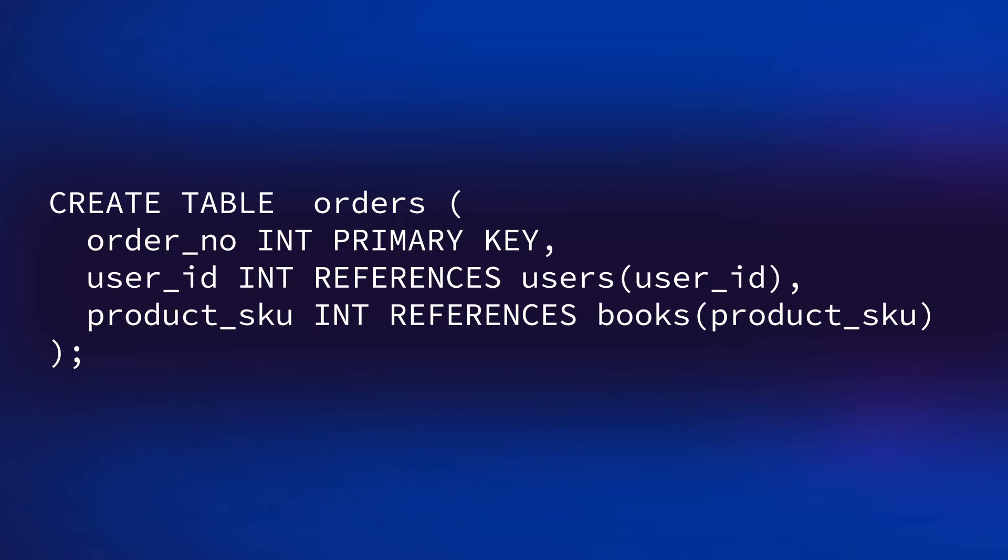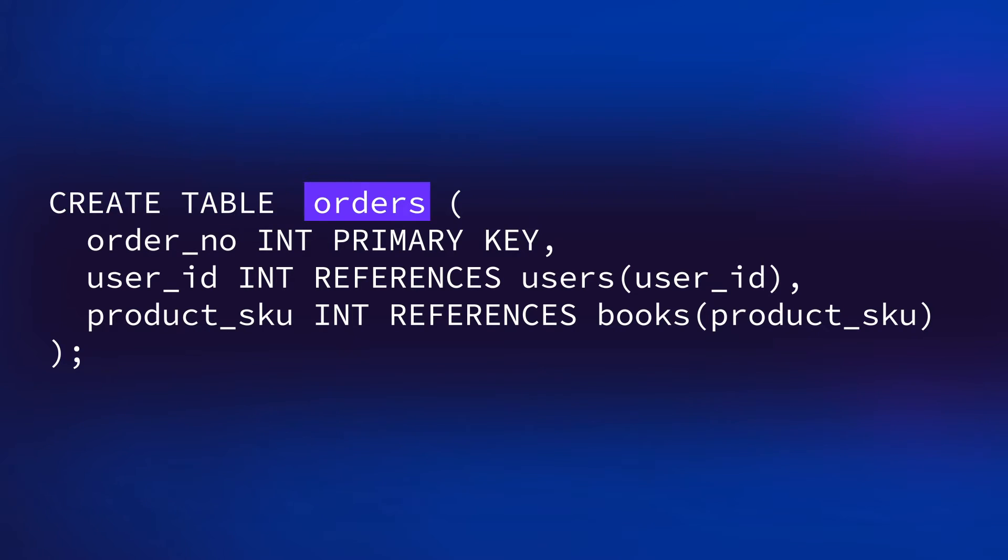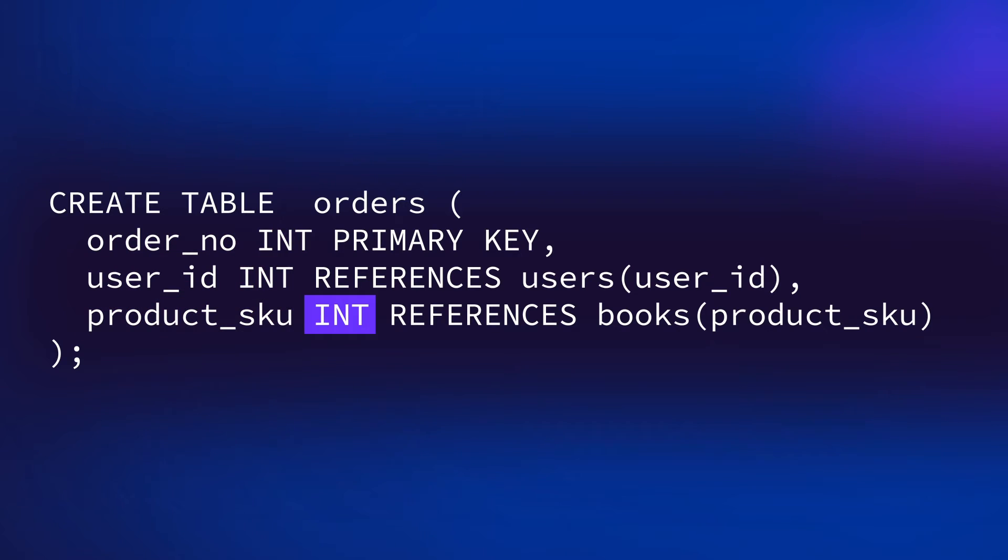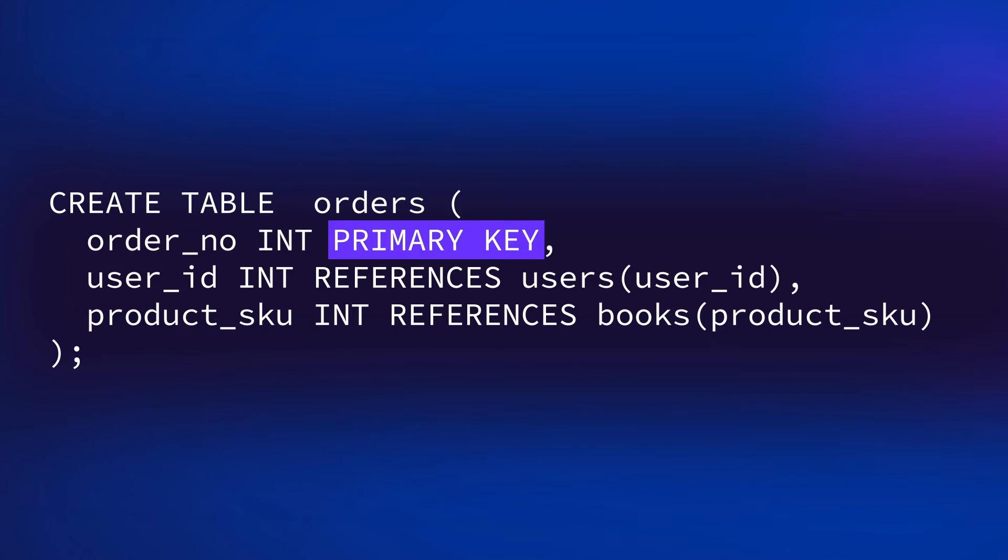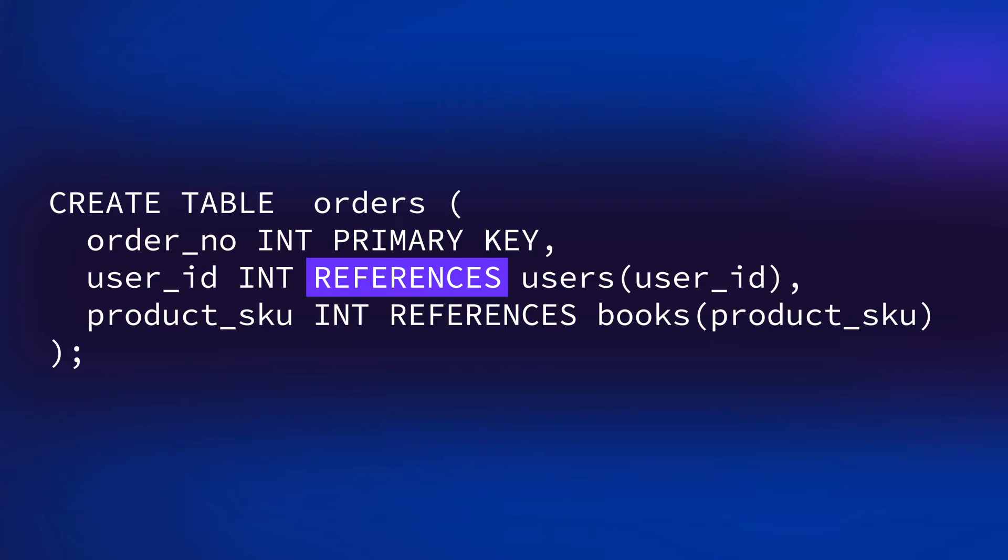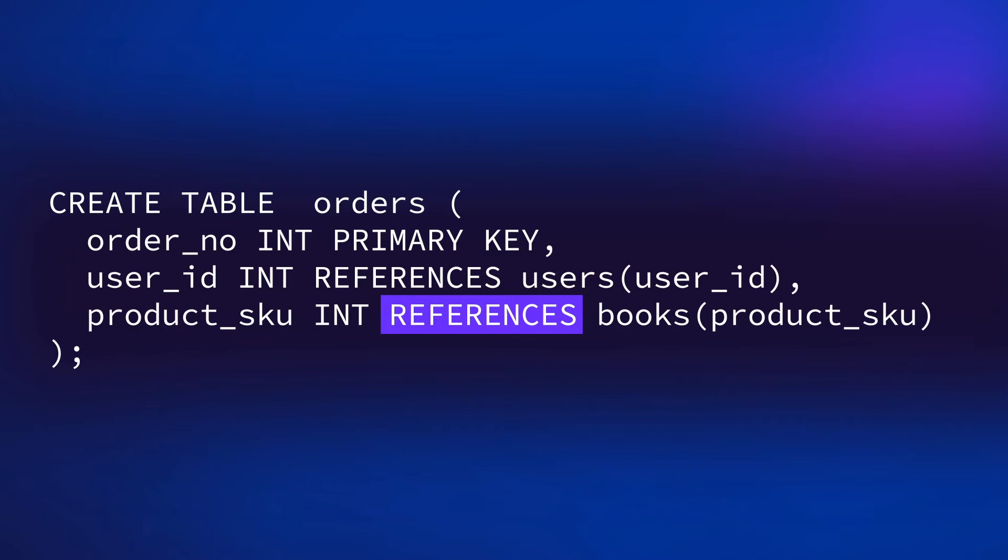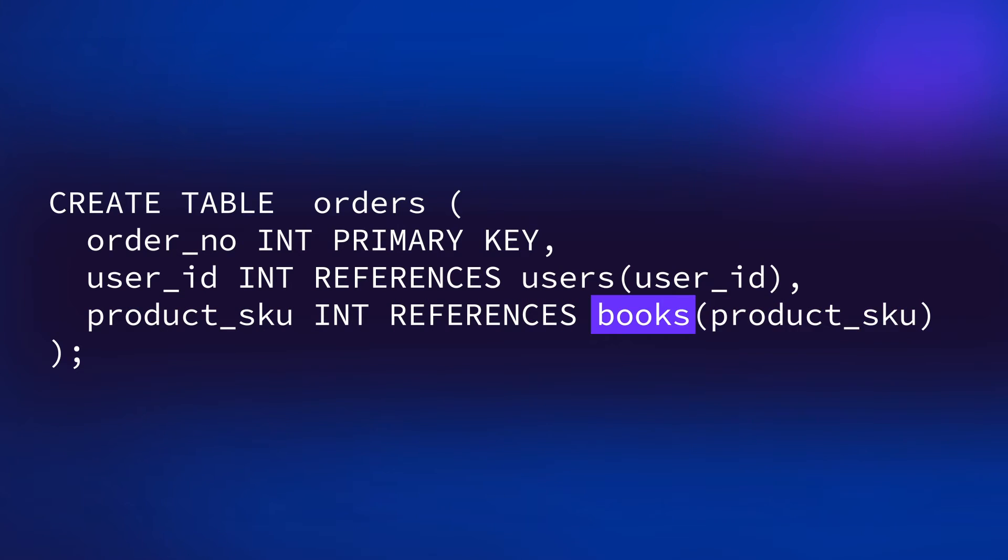Just to break this command down, we're creating a table called orders. It has three columns: order number, user ID, and product SKU, and all of them use the integer data type. Order number is the primary key. User ID has a foreign key constraint that references the user ID column in the users table, and product SKU has a foreign key constraint that links it to the product SKU column of the books table.